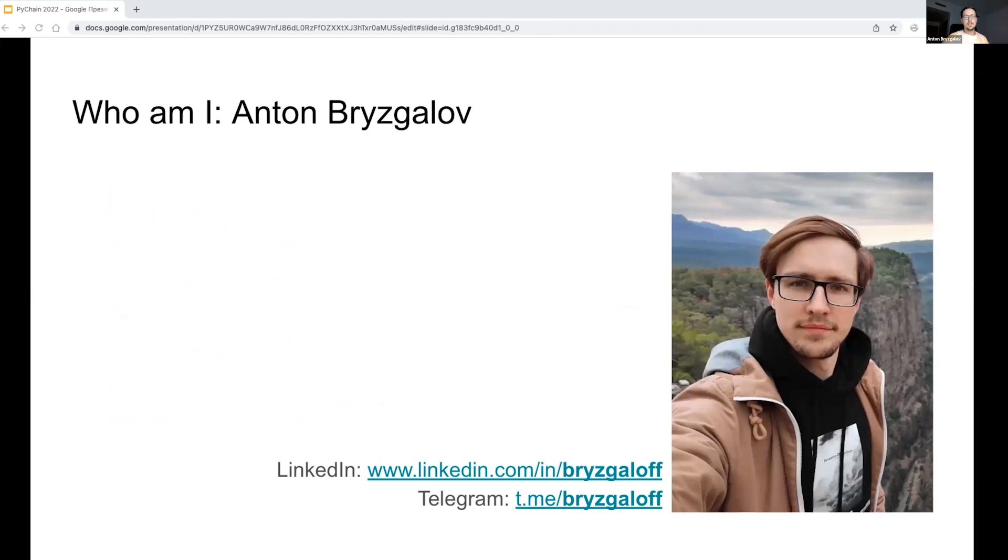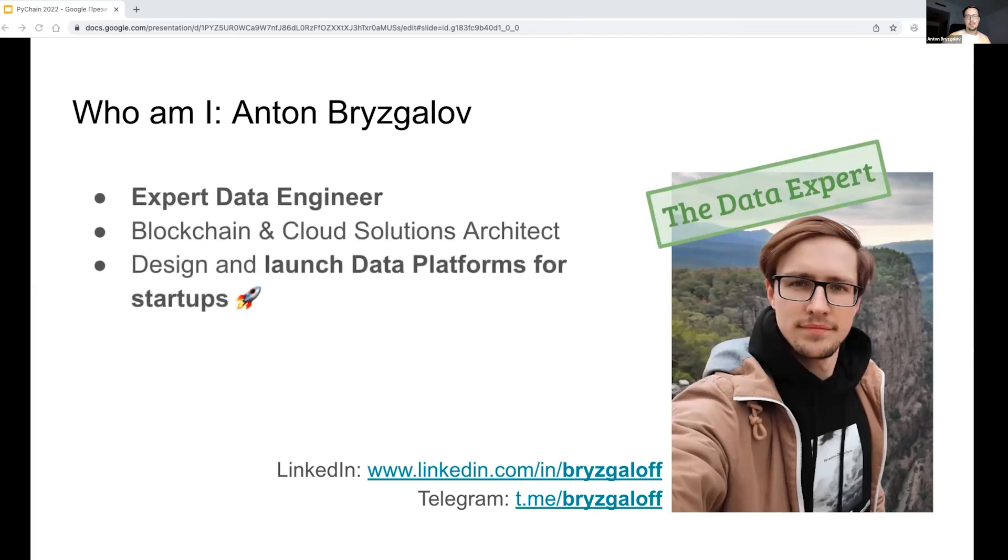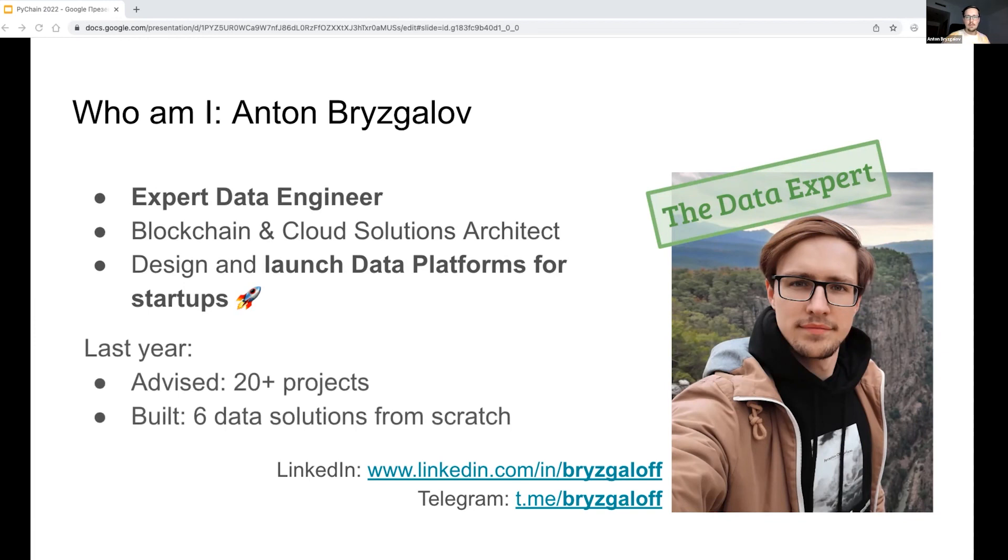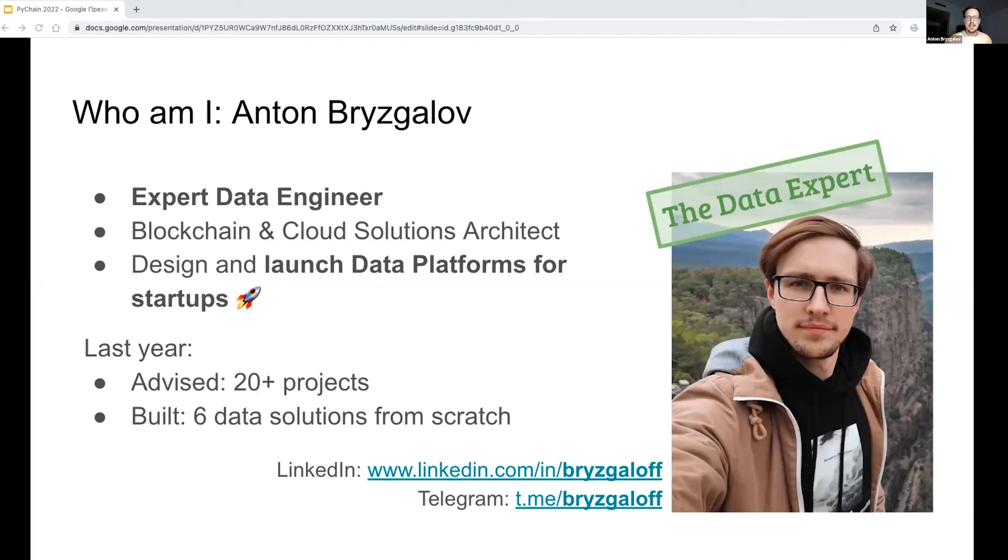Let me tell a little bit about myself. I'm an expert data engineer and cloud solutions architect. I help startups to launch their data platforms and work with a variety of domains from e-commerce to financials. Through the last year, I have advised more than 20 successful data startups and have been directly working on the implementation for six of them. Two of them were actually backed by Y Combinator in the year 2021. Feel free to connect with me via LinkedIn or Telegram using the links given on the slide, and looking forward to helping you build another big thing in the data area. Thank you very much for your attention. I'm happy to answer your questions now, here and later on Discord and Telegram, and also in the face-to-face.